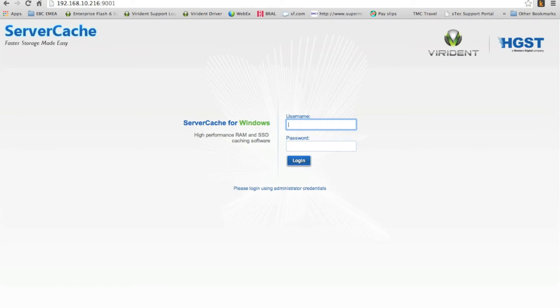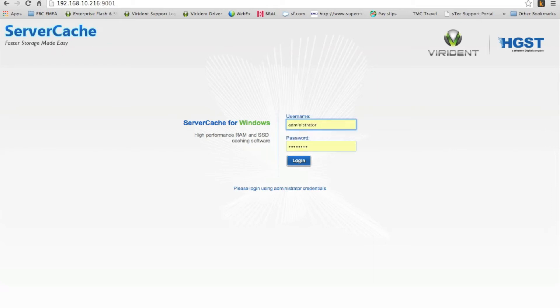And here we go. It's come up and it says server cache for Windows. Oh, that looks good. Seems to tell me that it's up and running. So the password and administrator. There we go, administrator. And this is the local Windows 2012 admin account that you've done the installation that we're going to log in as. It has to be an admin account.